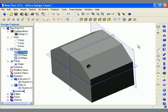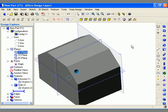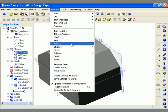A huge advantage in solid modeling is the ability to easily duplicate existing features. I've created a model and added a hole on the face of the model. Now I'm going to use the pattern tool to duplicate this feature by going to the feature main menu and selecting the pattern option.